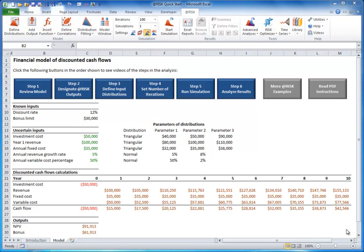In this model, the output cells are the NPV and bonus cells. At-risk won't tell you exact or certain values for these outputs. This is impossible because the future cannot be predicted with certainty.